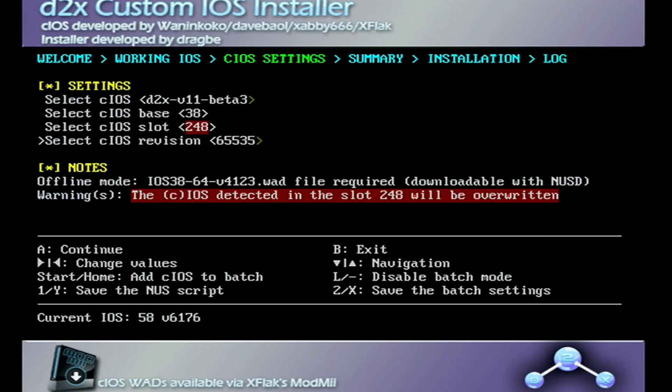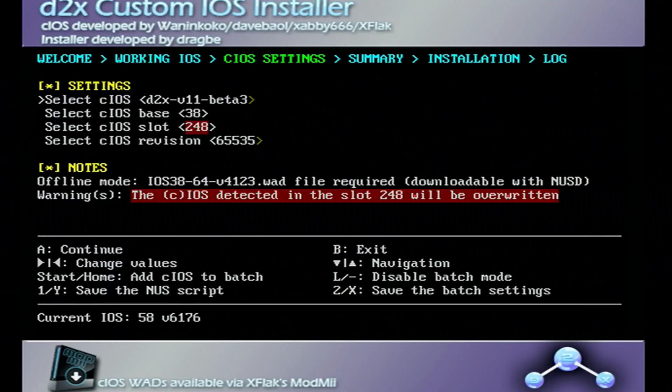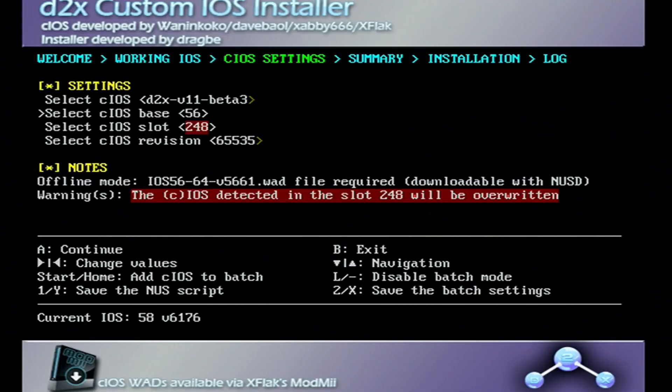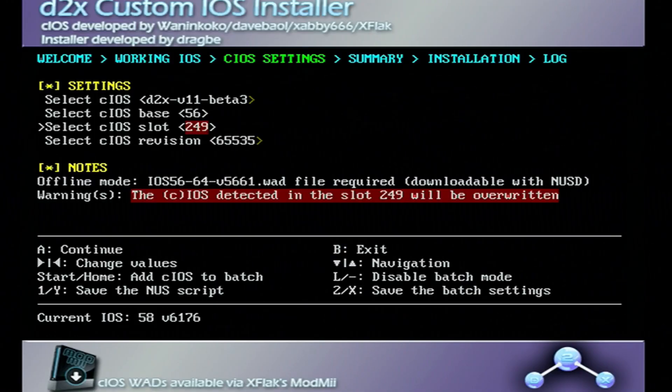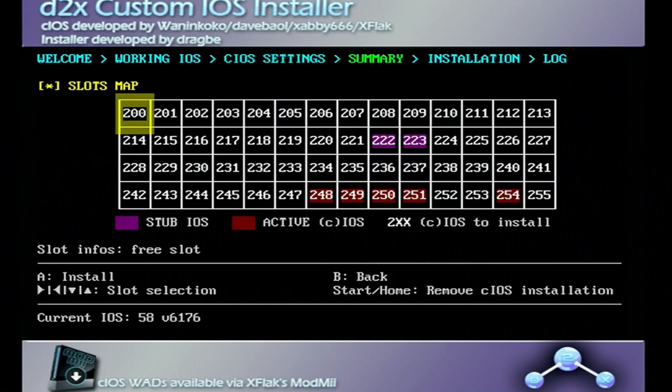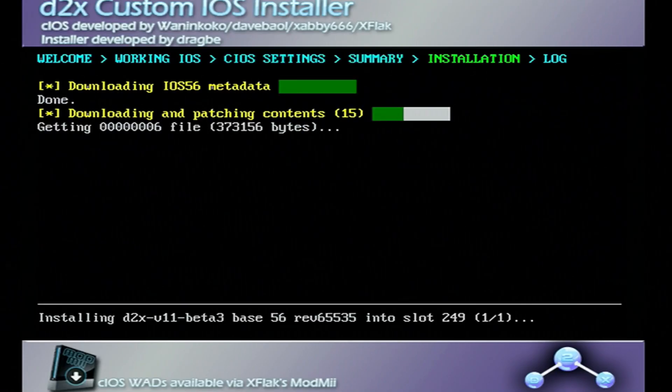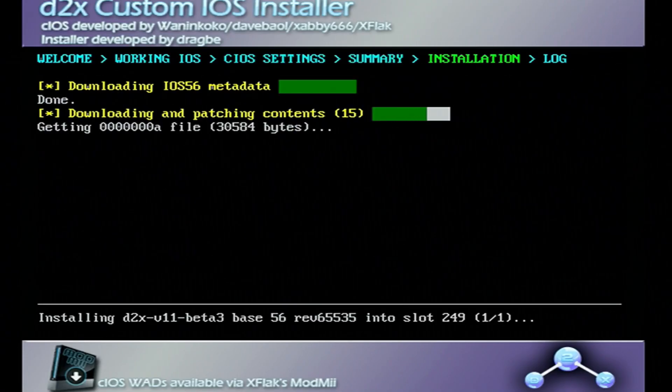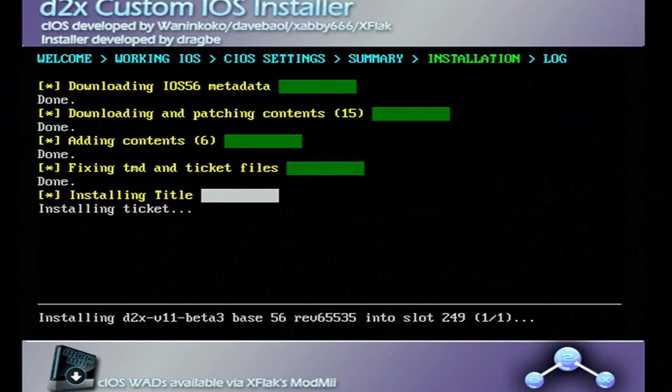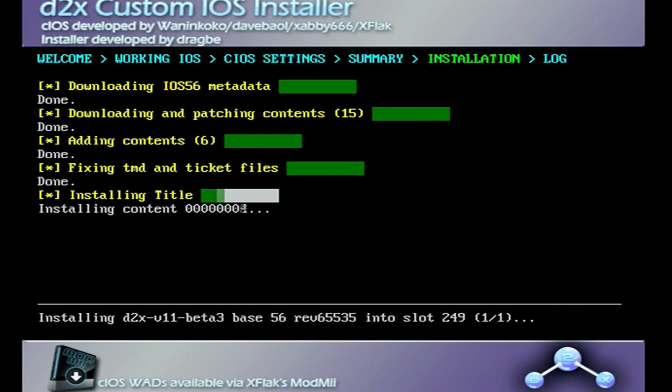And now we're going to change the settings for the next one. So next one, we're going to leave it at beta three. The base is going to be 56. The slot is going to be 249. And the revision 65535. Press A, press A again to install. And cIOS 249 is the most important because that's what most games use to load.